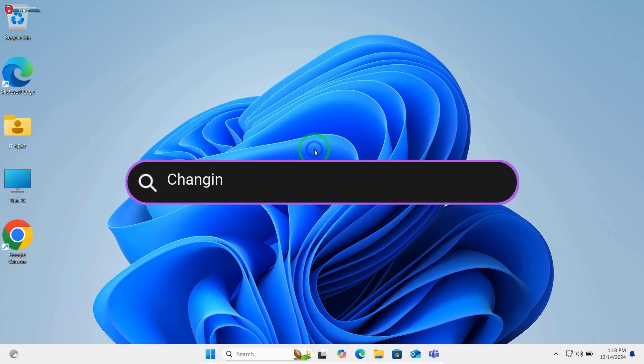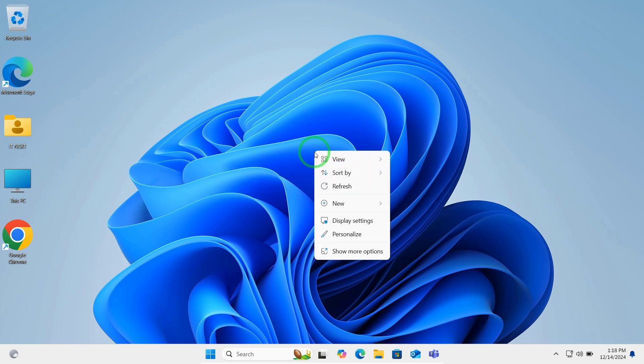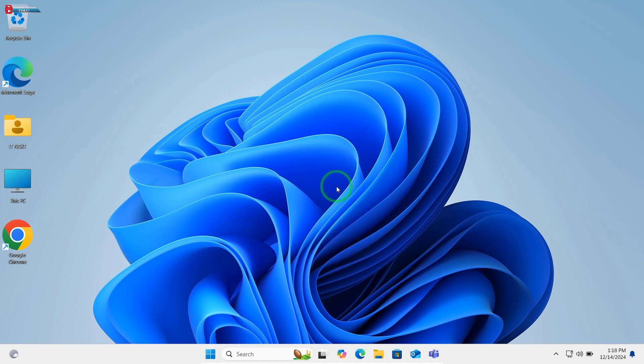Method 2: Changing the name via Local Users and Groups. This method is for advanced users and requires admin privileges. Here's what to do.